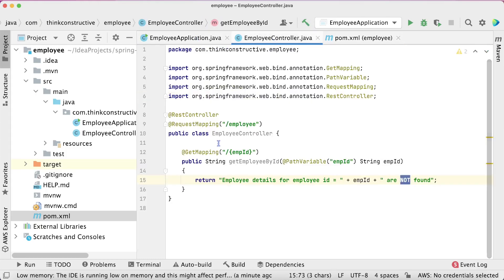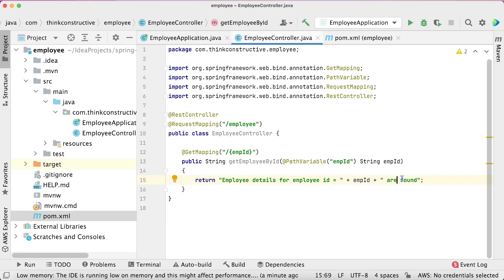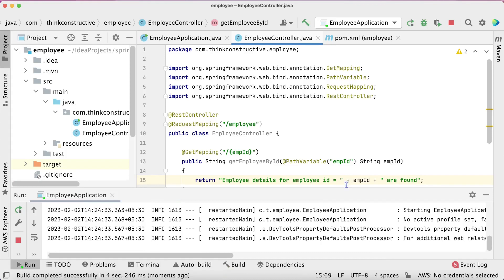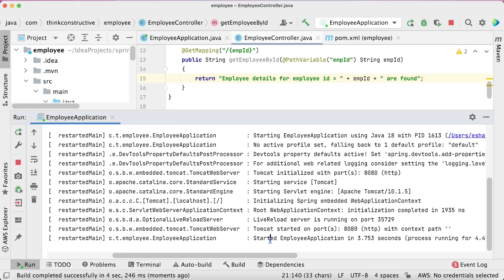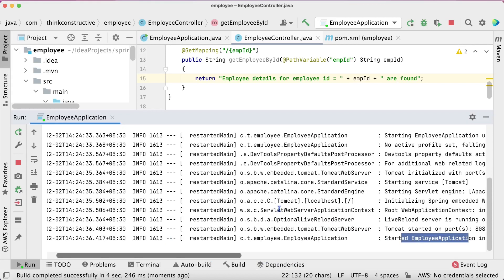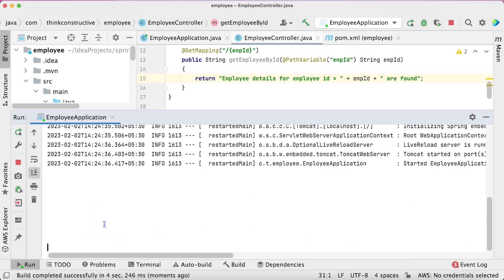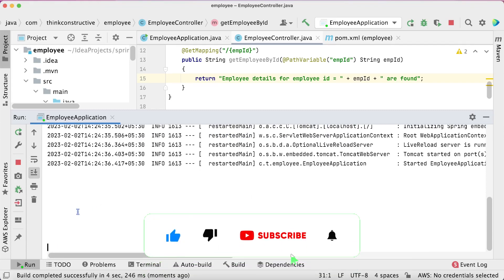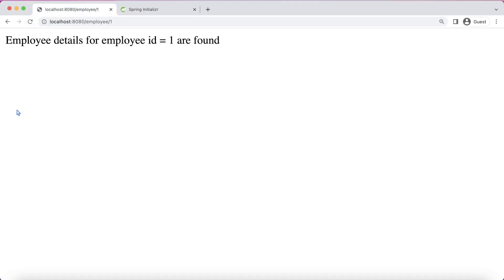I'll come back to my EmployeeController.java and restore it to its previous state — this is what we had earlier. I'll now bring up the server. The server is up and running; Tomcat is started on port 8080 and the application has started. Going back to the browser and refreshing, I'm getting what we had earlier: "Employee details for employee ID 1 are found."